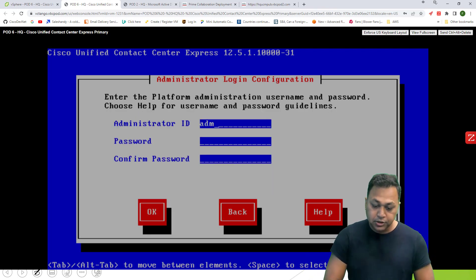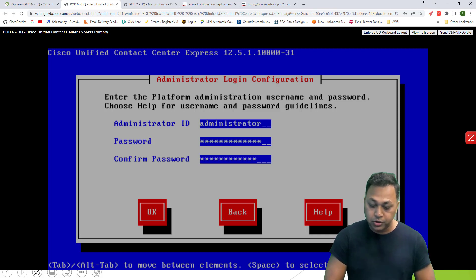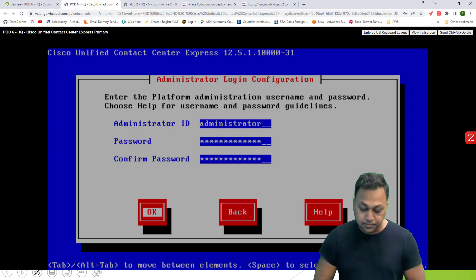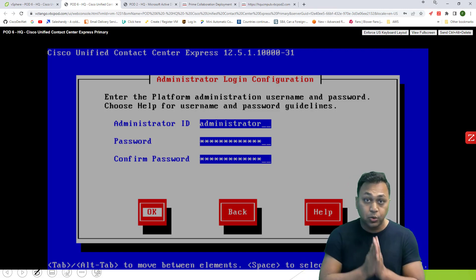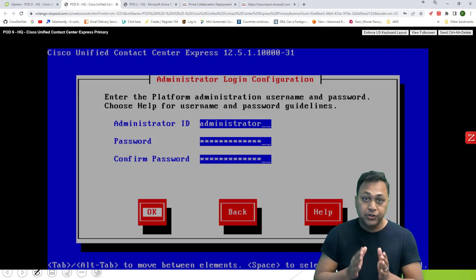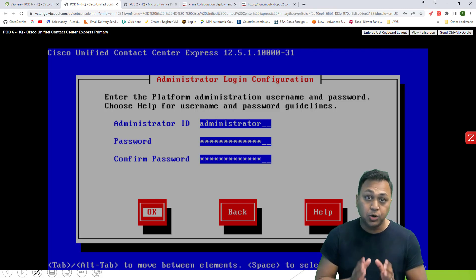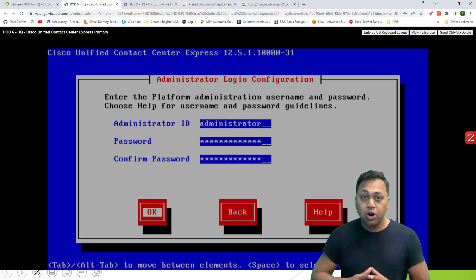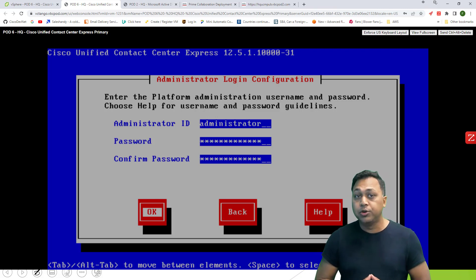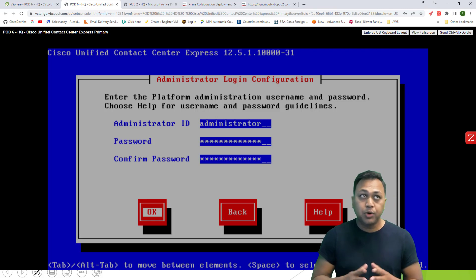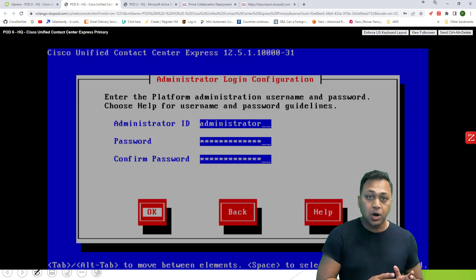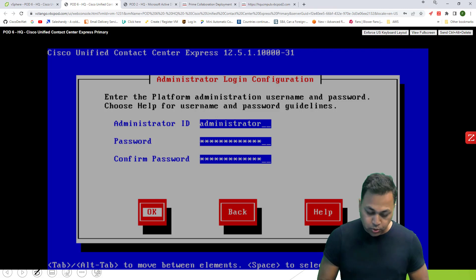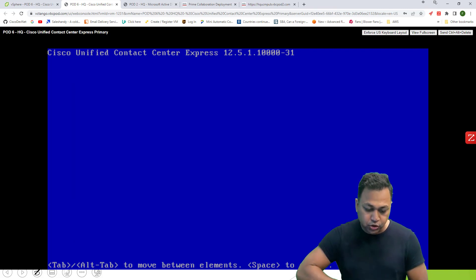Here you define your administrator username and password for your organization. This is the platform username — not for the web admin. For more proper deployment, it is recommended to use a different username for the operating system and a different username for web-based administration.